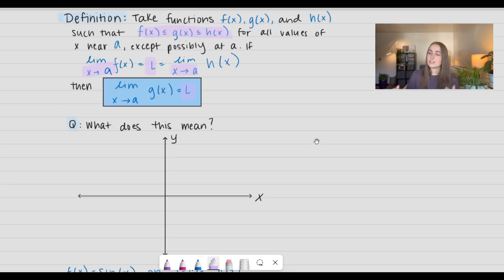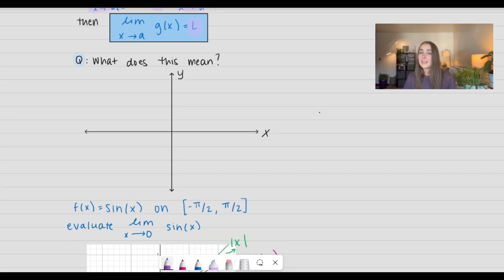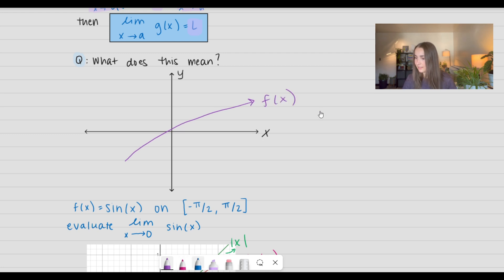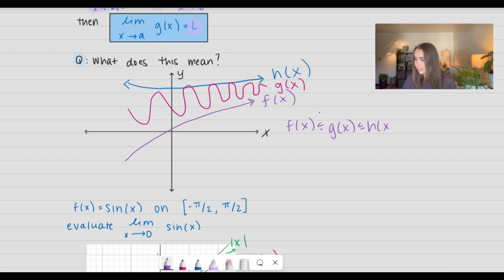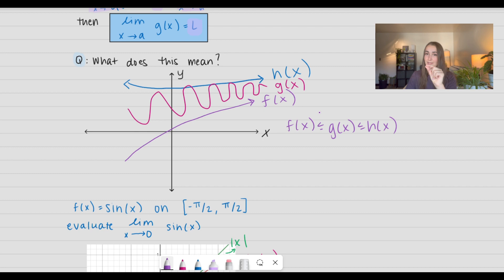So what does this mean really? Let's go ahead and look at a picture. Let's say we have f of x doing something like this — I'm just making up a function — and we have another function above it called h of x. And then in the middle we have our g of x function doing something weird, getting closer and closer. We have f of x is less than or equal to g of x, which is less than or equal to h of x. It's bounded, and so as the limit as x approaches some value, that limit of g of x is going to be between the limit of f of x and h of x. So it's like we're squeezing that function together.